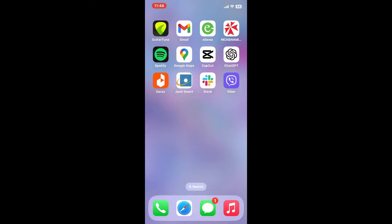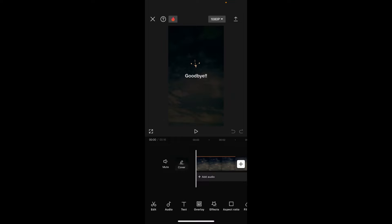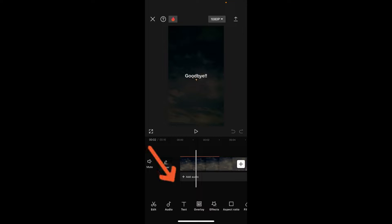Then open up your CapCut project and locate the text you want to modify. In the video preview, you will be able to see your text if you've added it on the video. Simply go ahead and